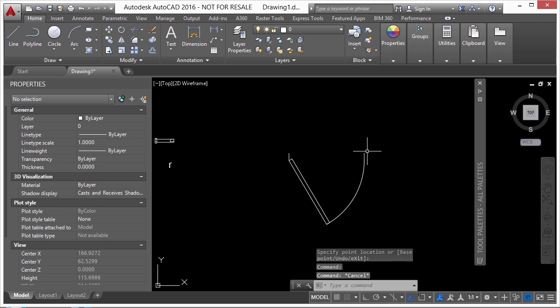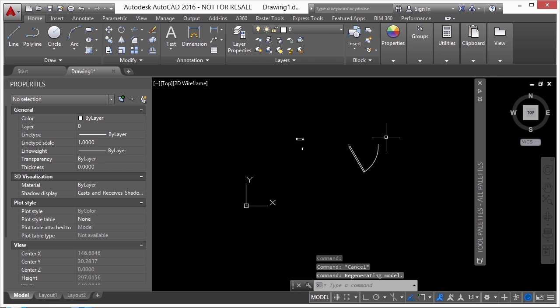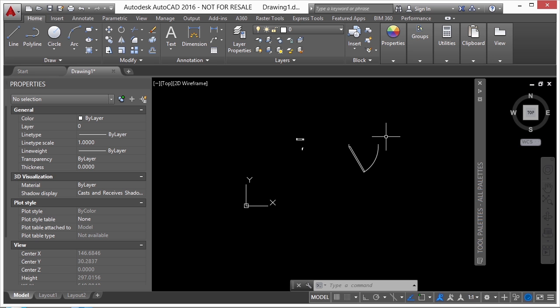So dynamic blocks, as you can see, are very versatile. And they make things very easy to work with and very quick to do. You just have to set them up ahead of time or download them from somewhere, some resource, whichever one it is. But once you get them in your drawing, you'll be able to work with them and do a lot with them very quickly.